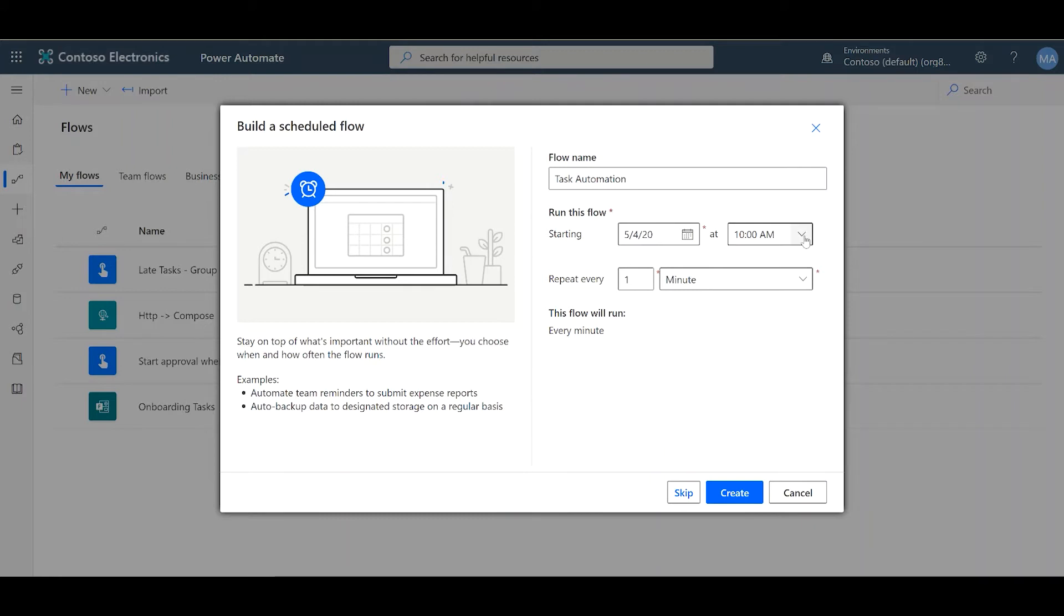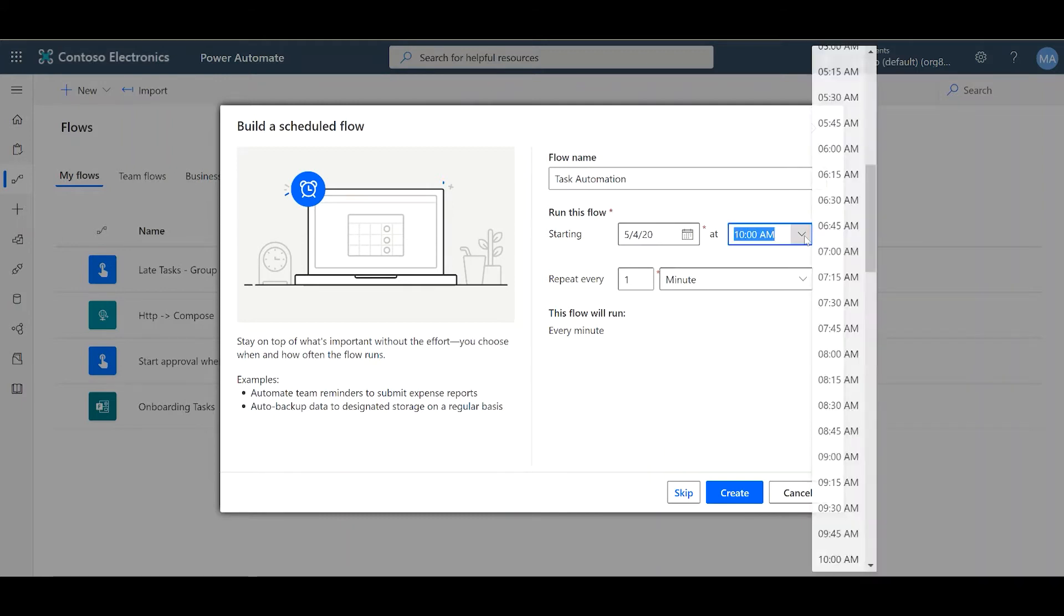You choose what time of the day do you want it to run. For me, I want my tasks to be created right in the early morning, so when everybody comes in, they can have their tasks created in the morning.